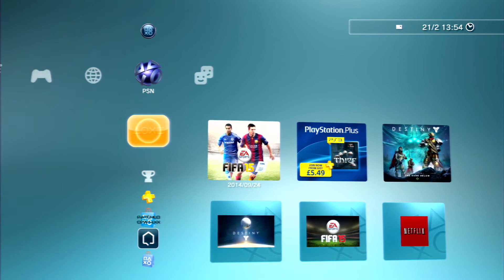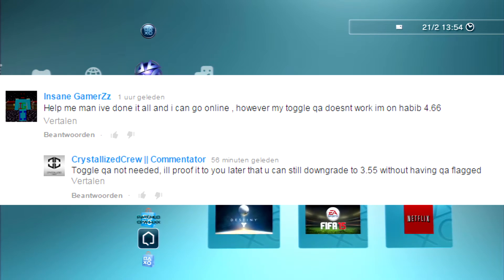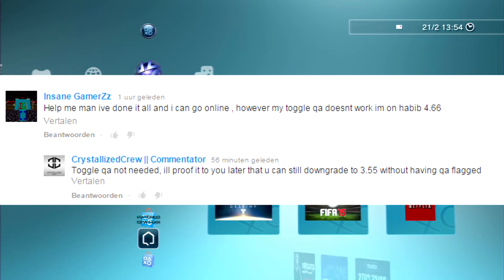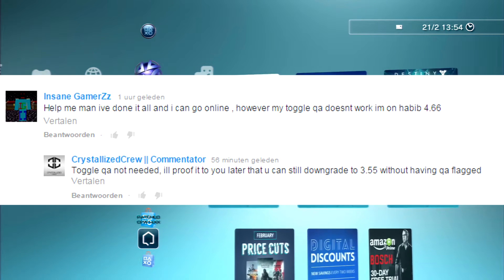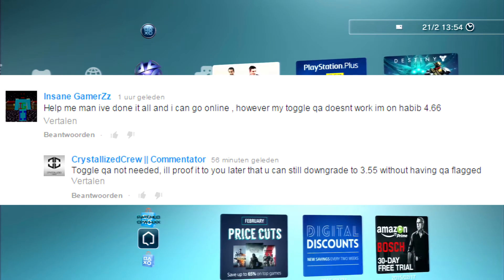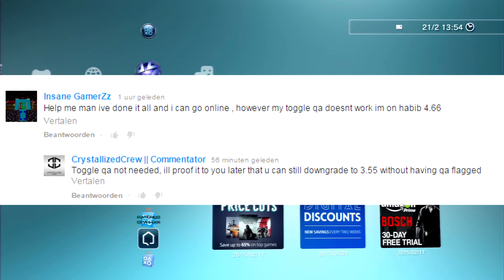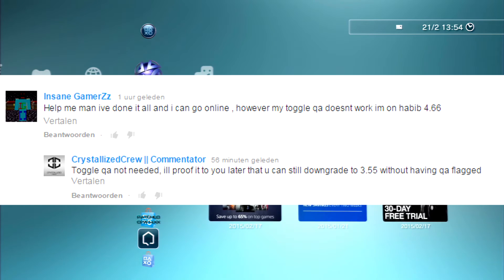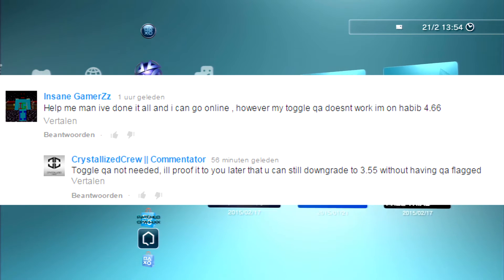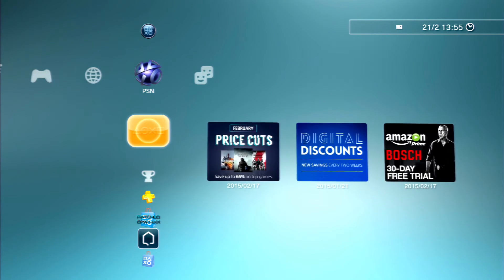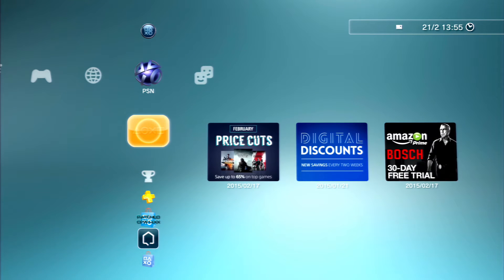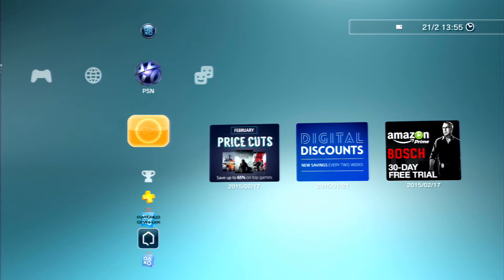I had this guy in the comments, the comment will show up on my screen right now. This guy actually asked me, 'Help me man, I've done all the steps and I can't go online.' He watched the video on how to get online after Sony patched or switched servers. However, he said his toggle QA doesn't work on Habib 4.66.